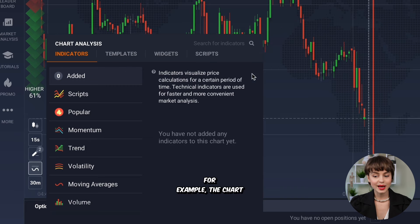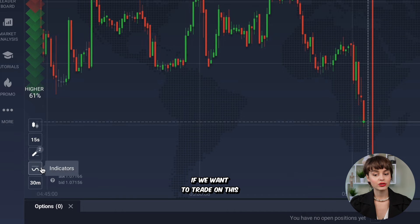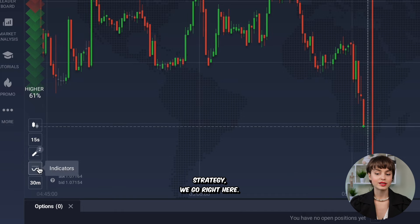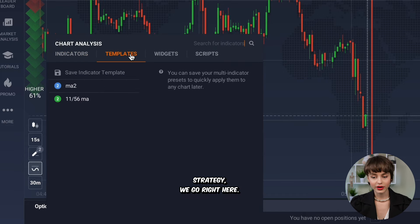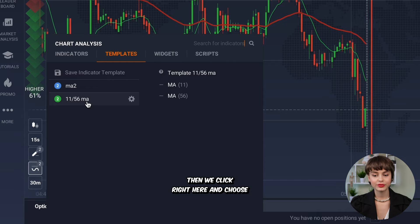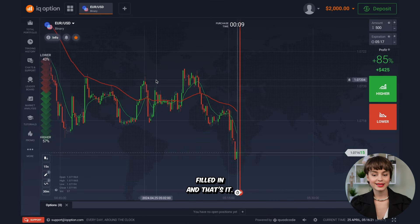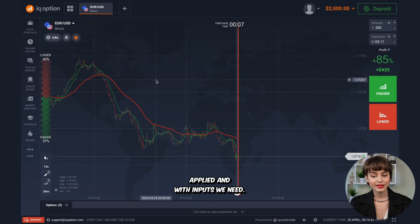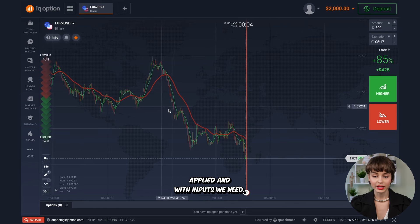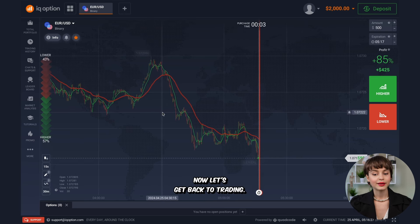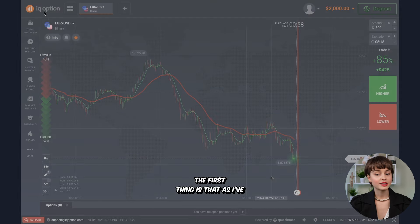For example, the chart is totally empty now. If we want to trade on this strategy, we go here, click right here, and choose the name we filled in — and that's it. The indicator is automatically applied with the inputs we need.